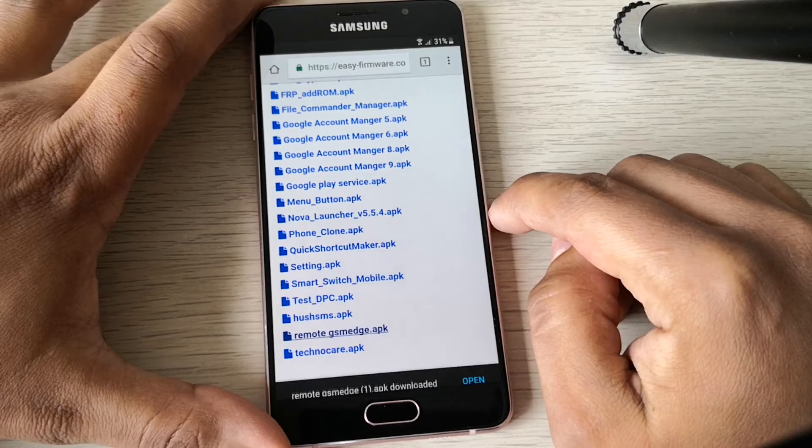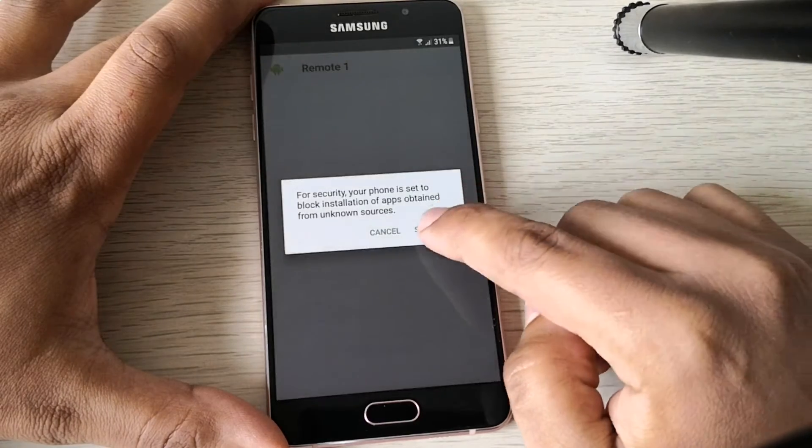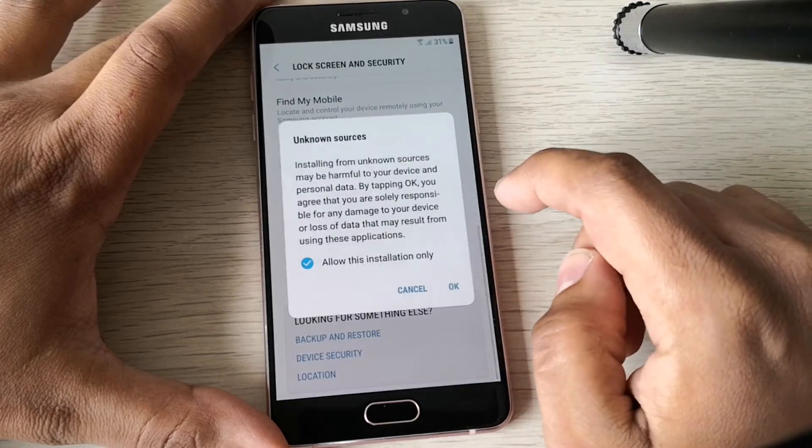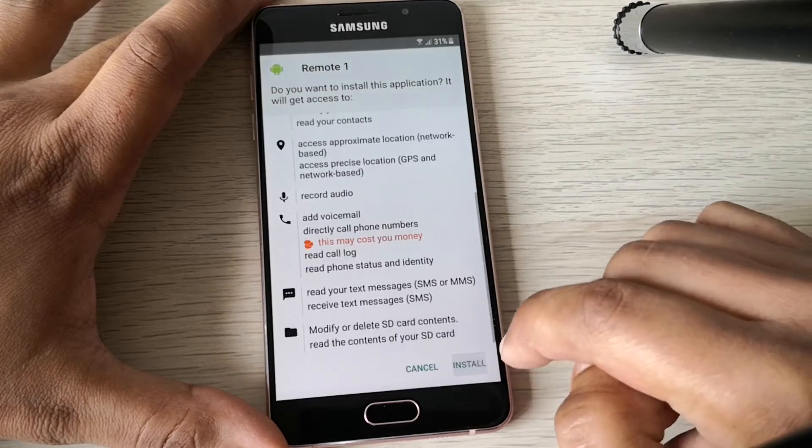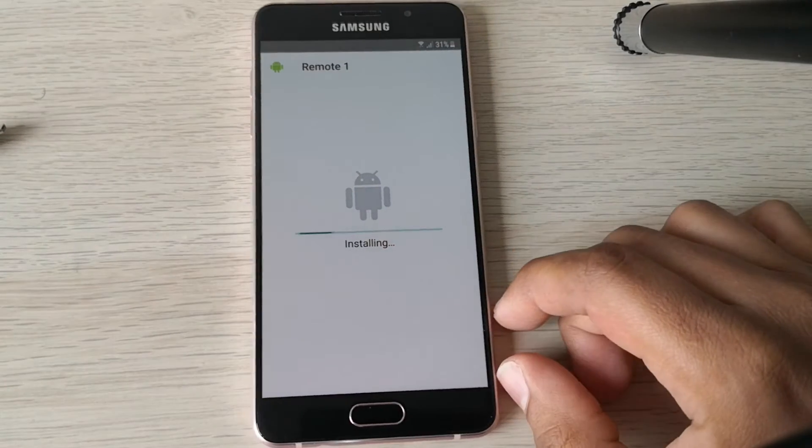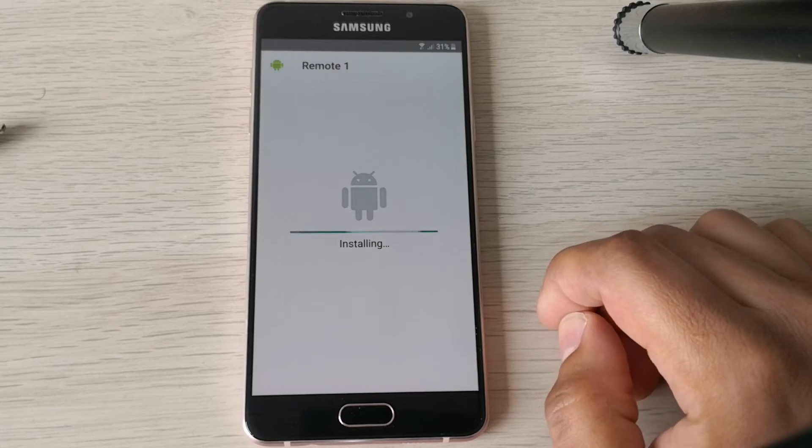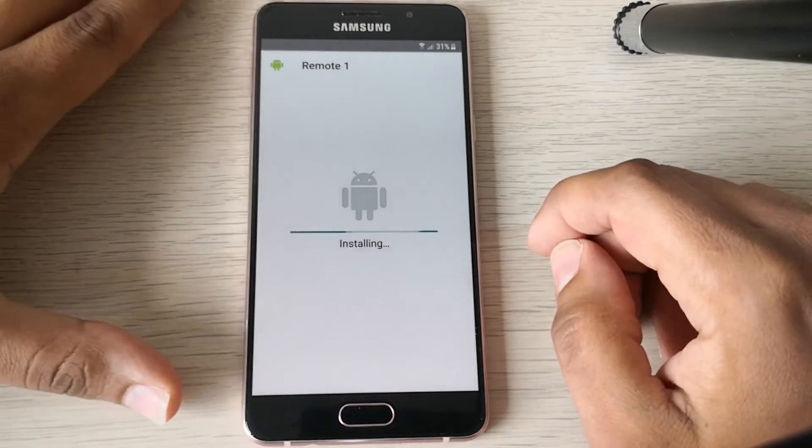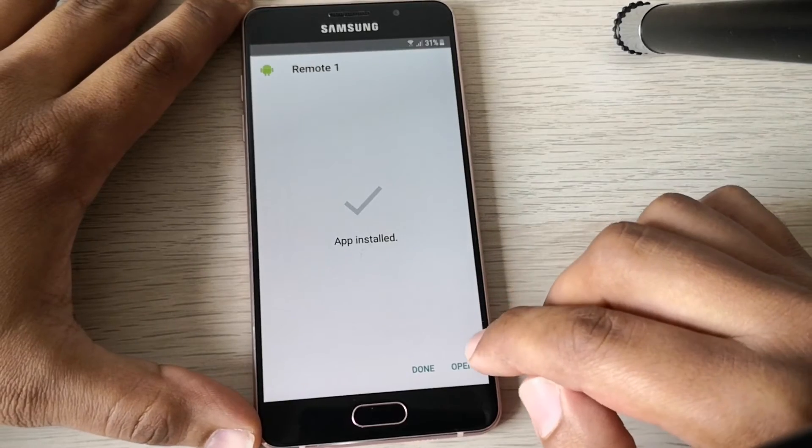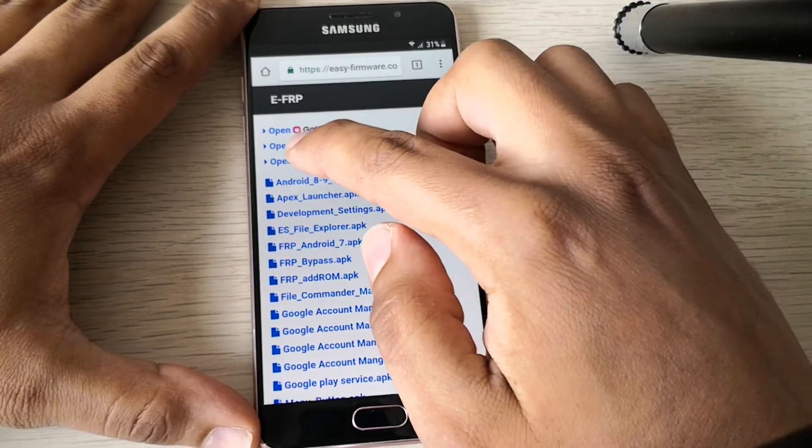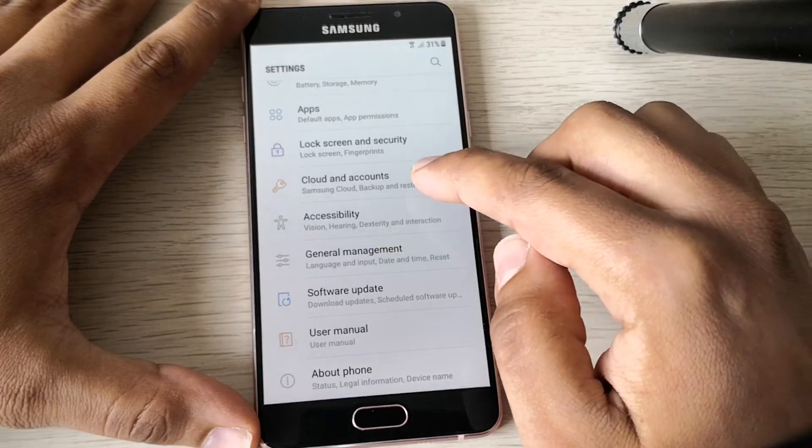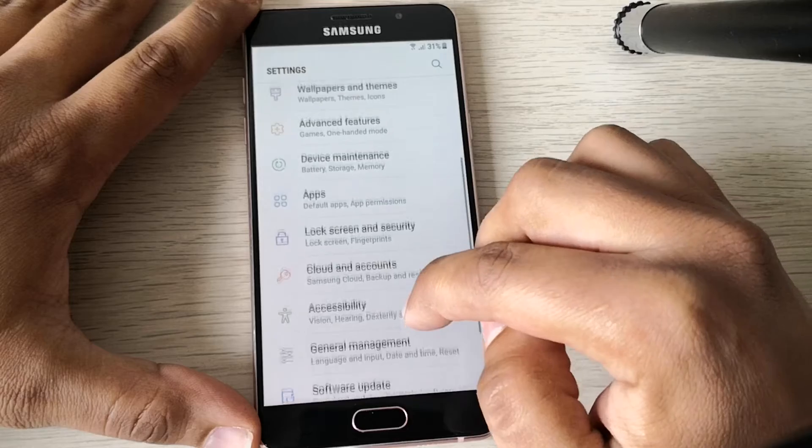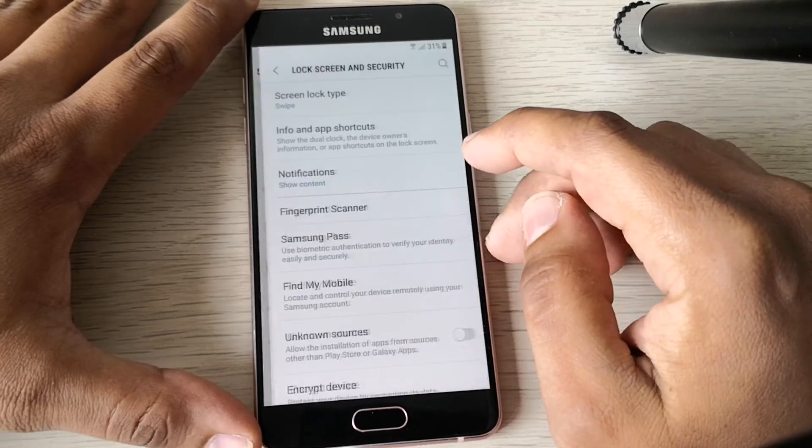So now it is downloading. Open, go to settings and allow unknown sources. Okay, next, and install. Click on down and go to settings. Go to lock screen and security.